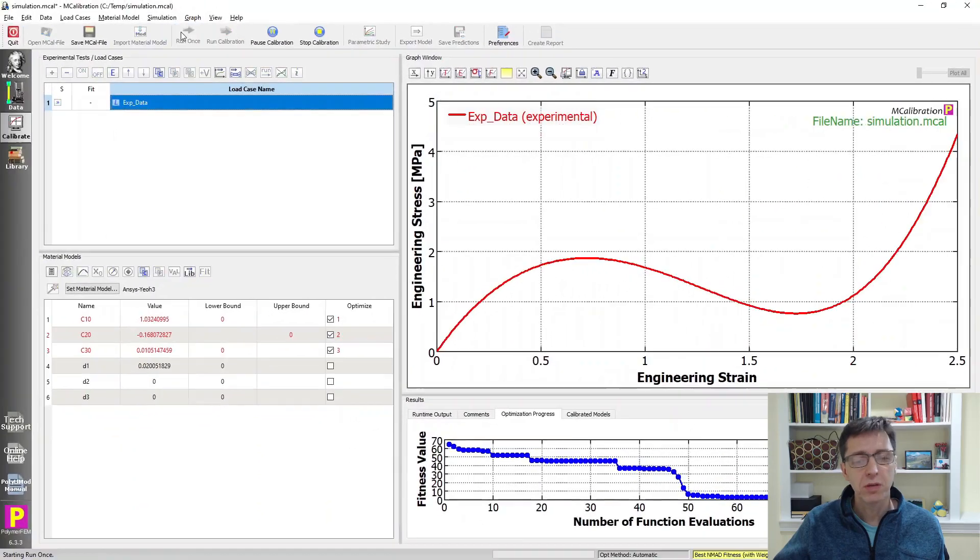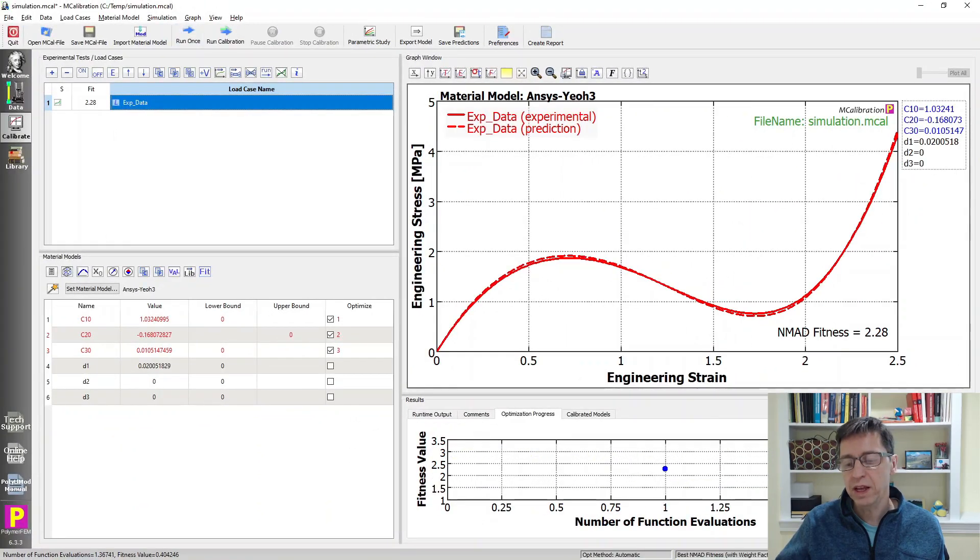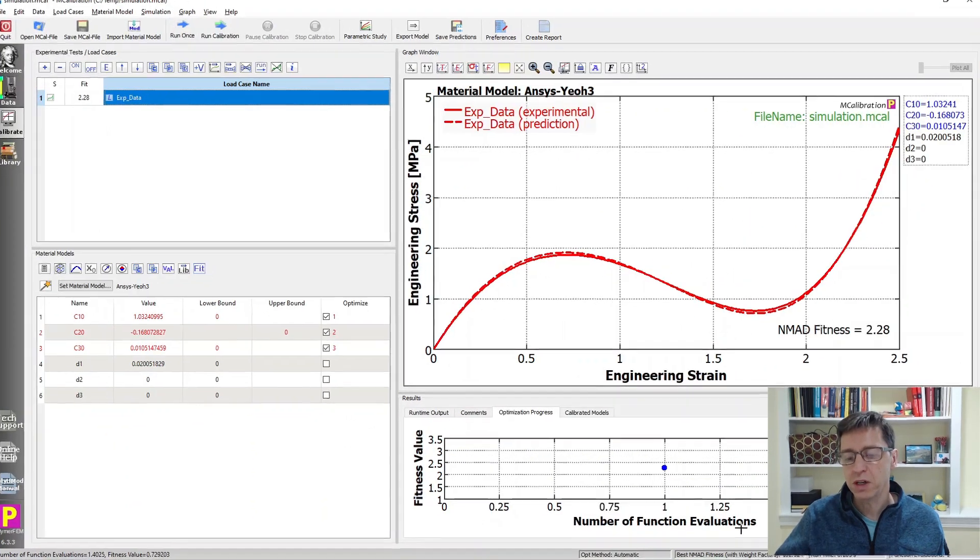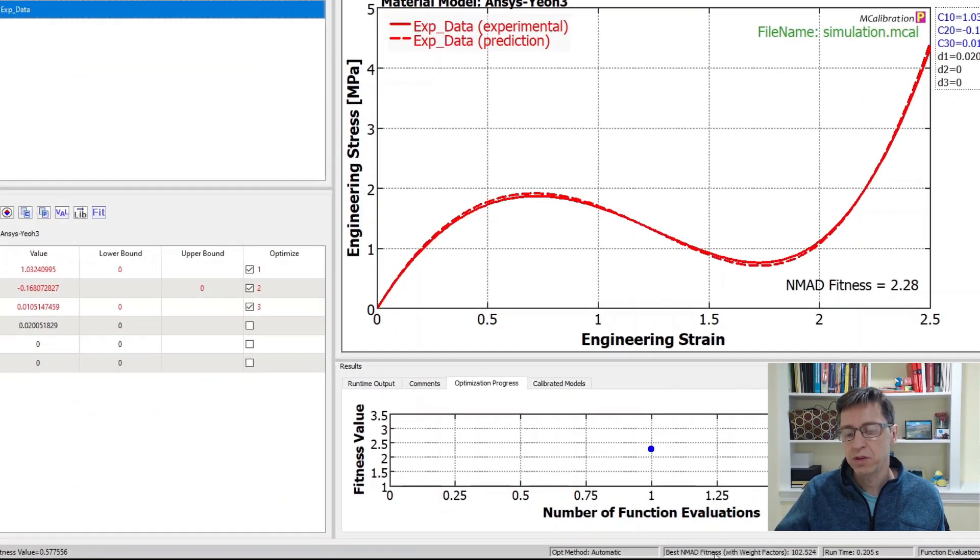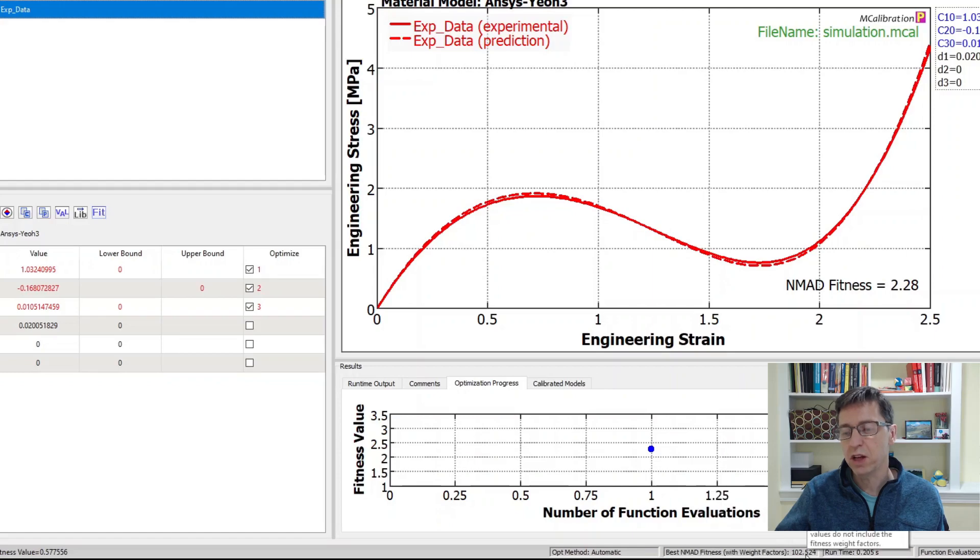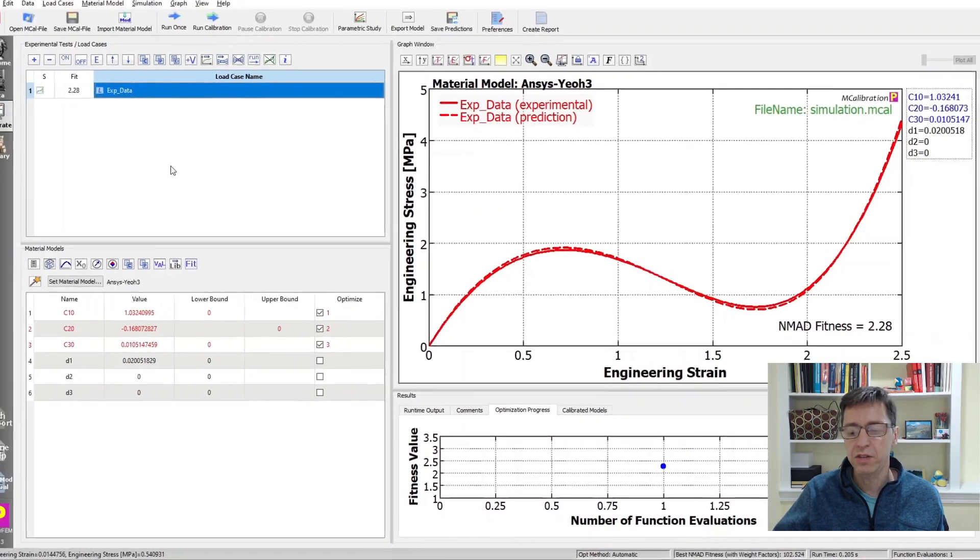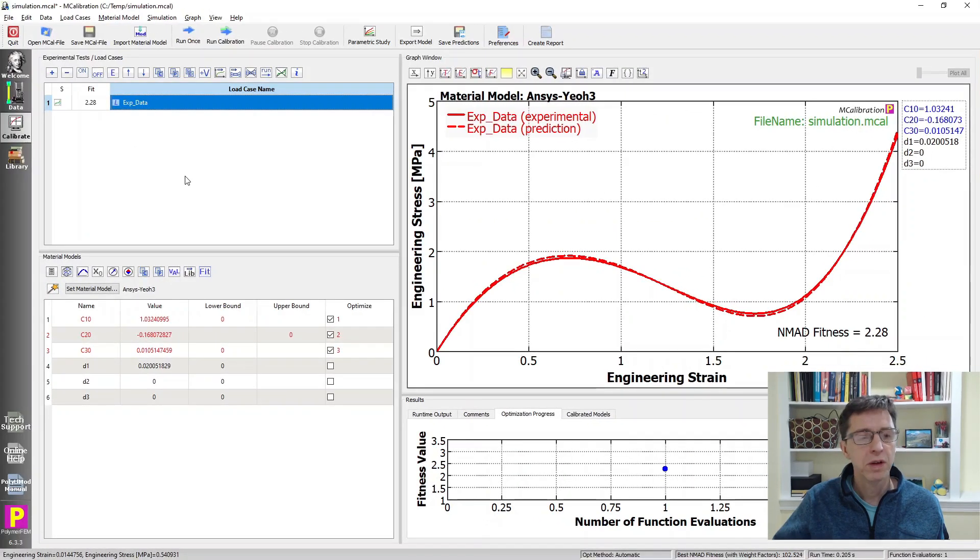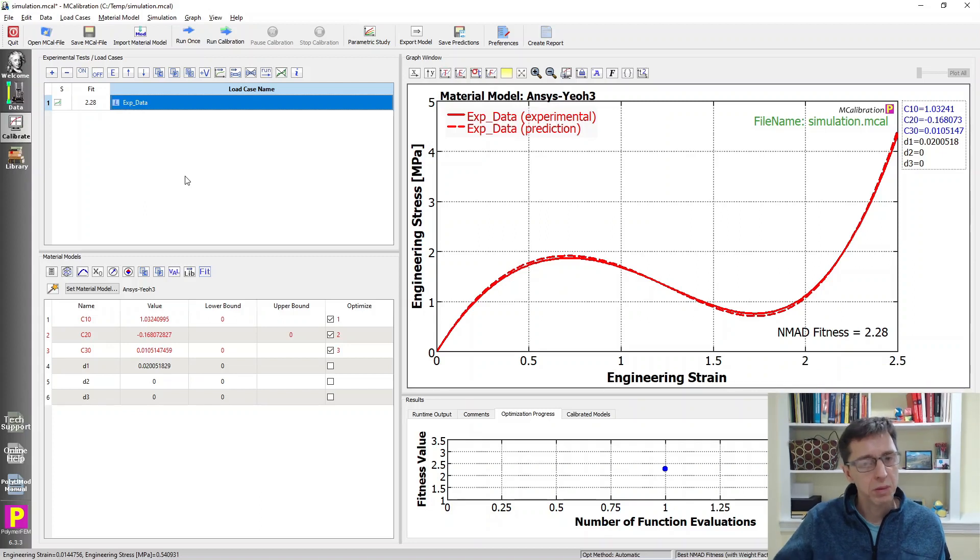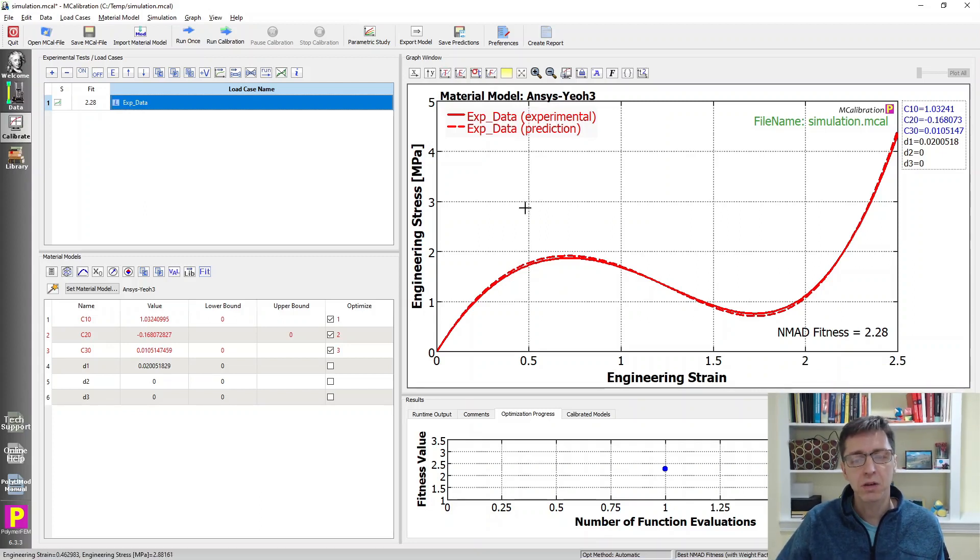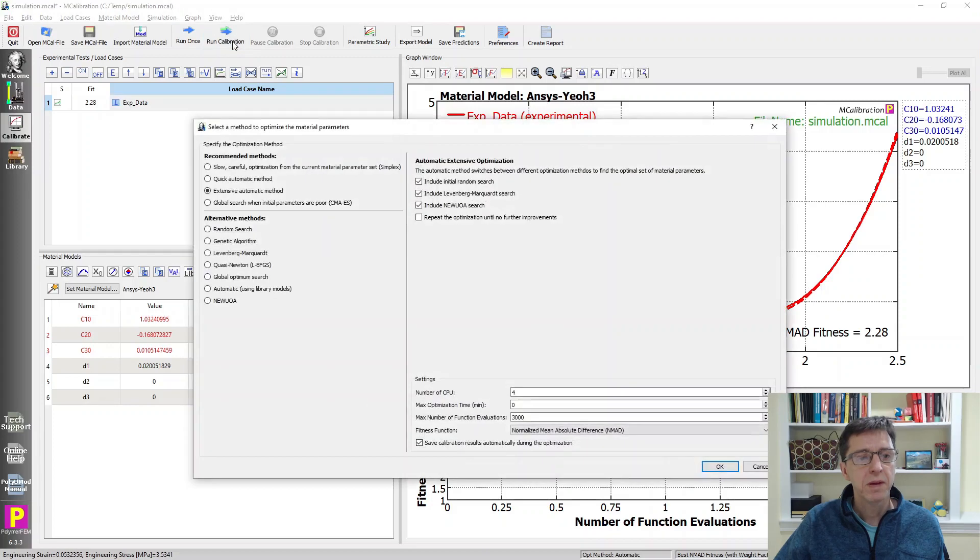If I run once, it doesn't change much. At the bottom, the fitness with weight factor is now 102, a very large fitness value simply because we added this penalty and this happened to be an unstable Drucker stability configuration.